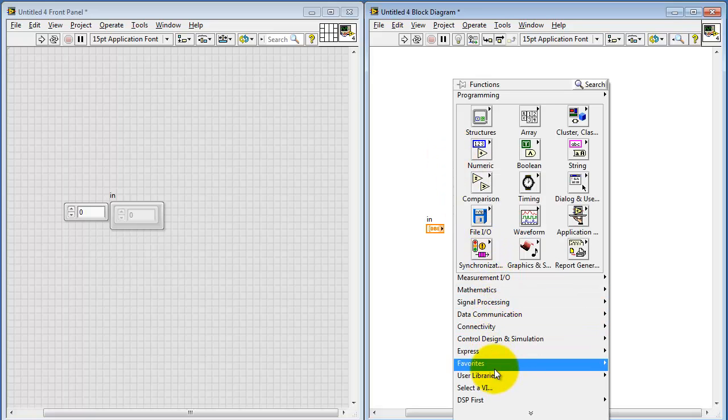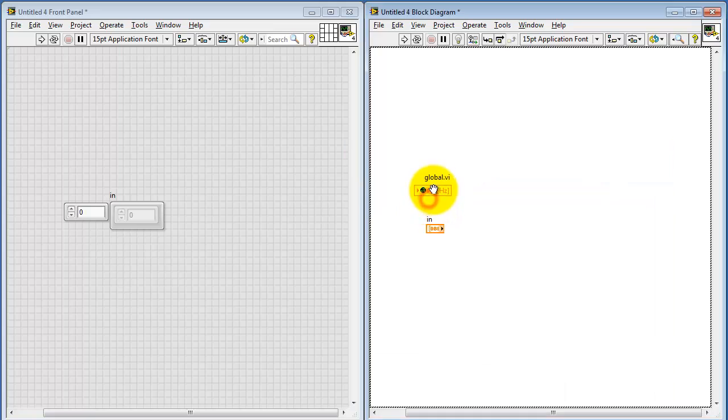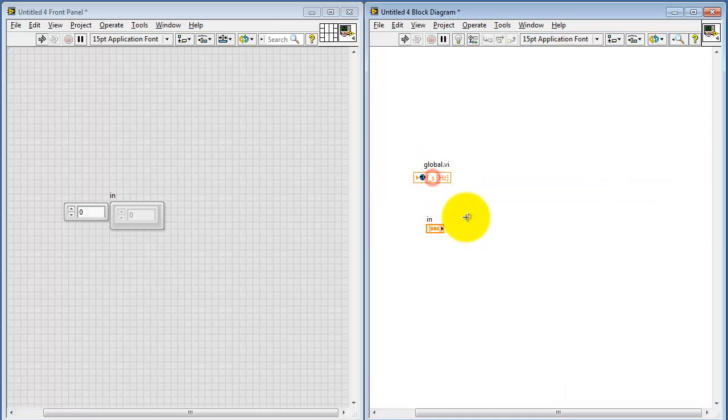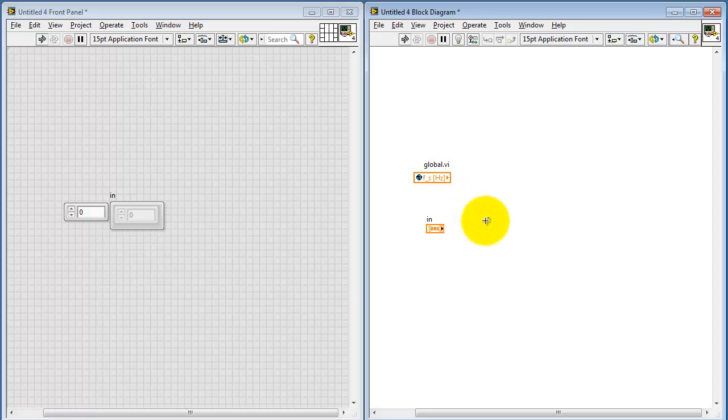Now, I have a global variable available to produce the sampling rate or sampling frequency in hertz. You could also use a control or a constant to set this value.